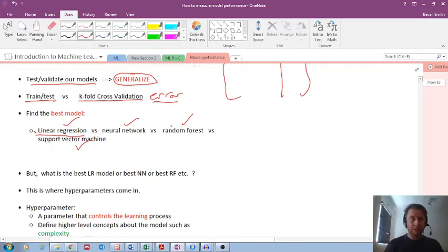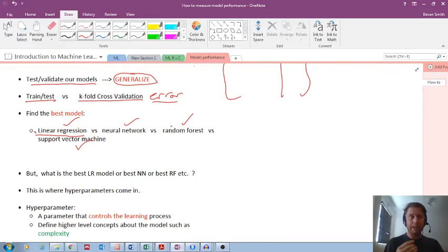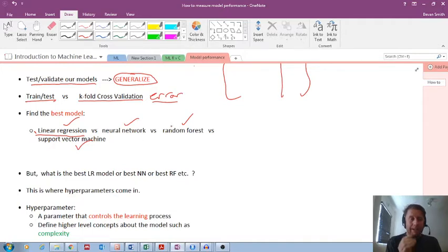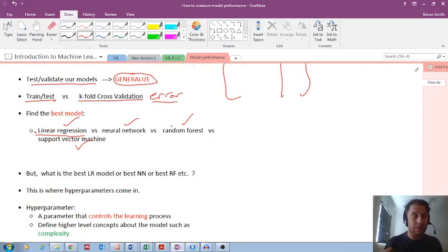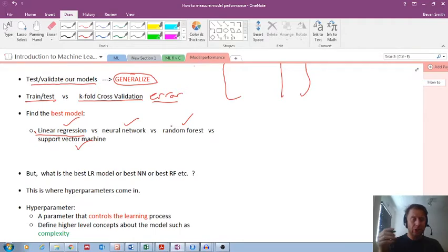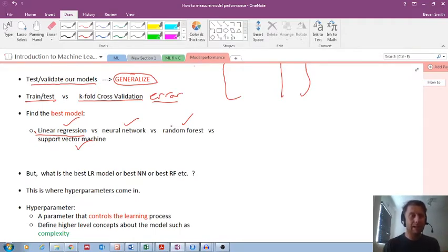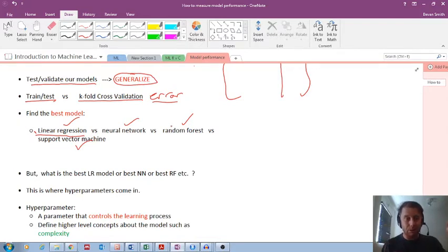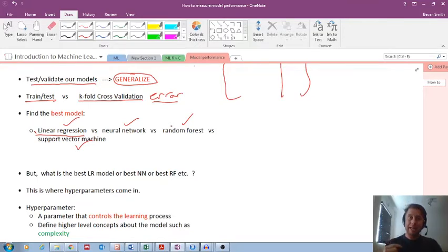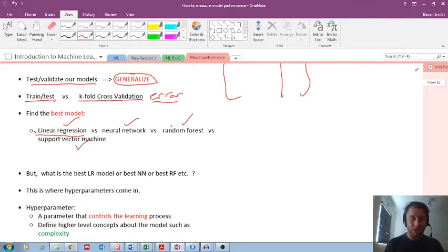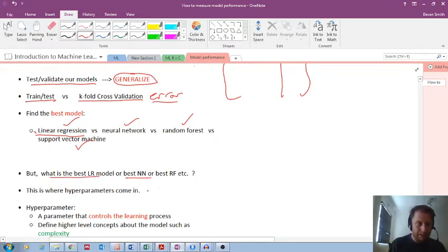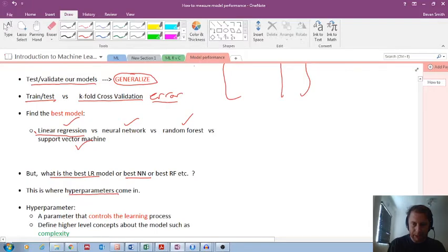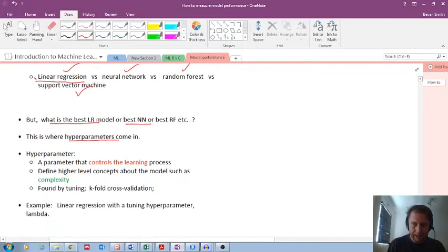Yes, for specific default settings, we could find which was the best model comparing different models. But what about comparing linear regression with itself by changing certain parameters or hyperparameters? What about just looking at a neural net and changing many of its hyperparameters to see which is the best neural net? And then once you found the best regression model, the best neural net, the best random forest, then you can compare with the different models. I hope that's not too confusing. So the question is, what is the best linear regression model or the best neural net? And this is where hyperparameters come in.